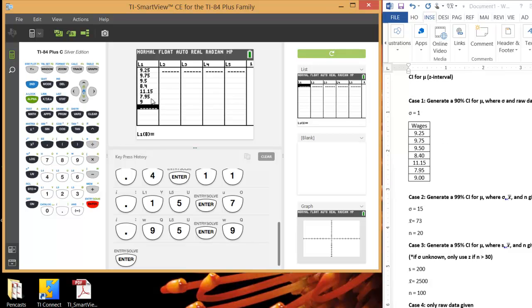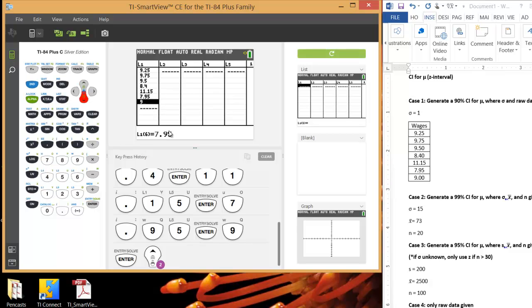So as you see, there's seven items in the list. And it shows you which line you're on down here. Like list one, item seven is nine. List one, item six is 7.95, etc. So when you're done typing, it should bring you to one more than the sample size. Since there's seven items here, we're on line eight. And this is a good way to check to make sure you didn't miss anything.